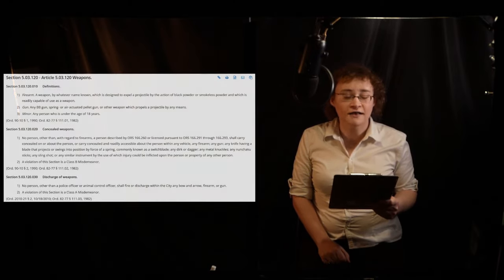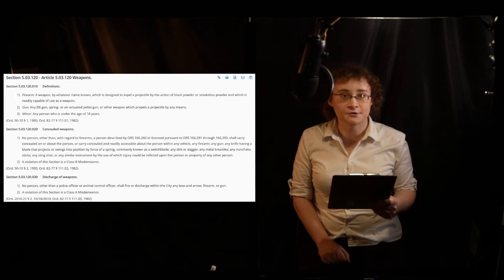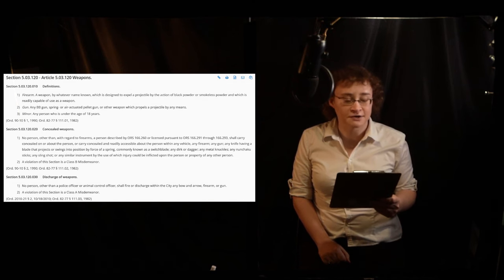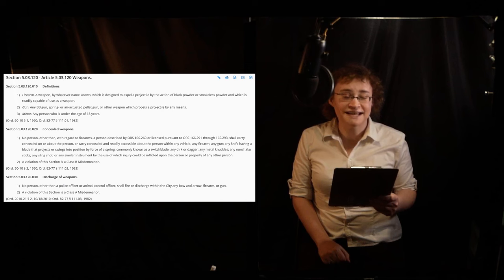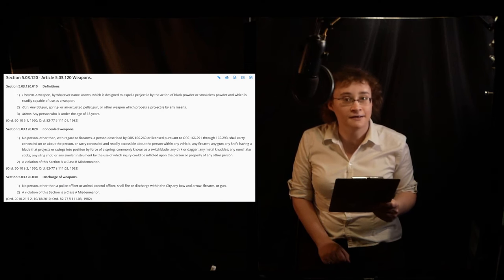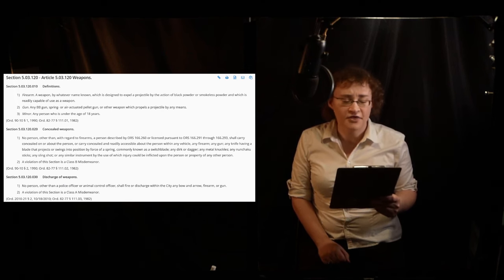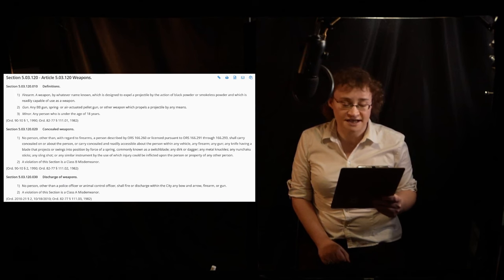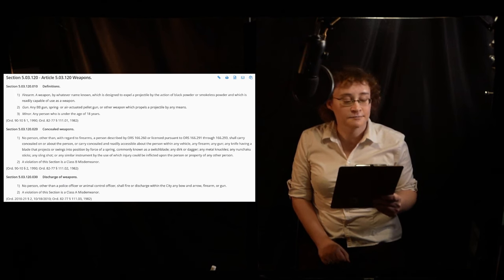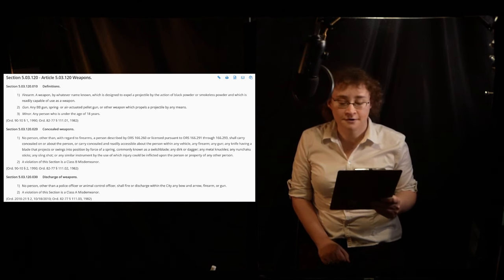Corvallis, Oregon Municipal Code, Sections 5.03.120 defines a gun as any weapon which propels a projectile by any means. Thus, trebuchets are legally considered guns per Corvallis Municipal Code.